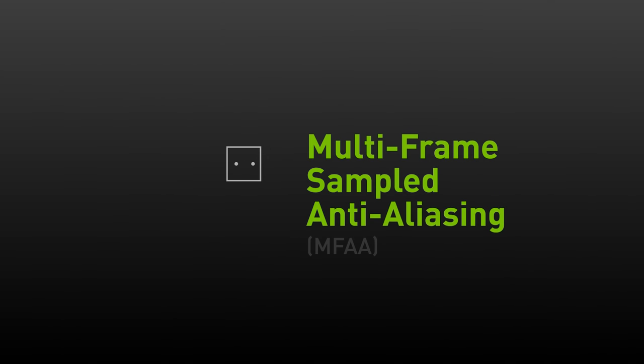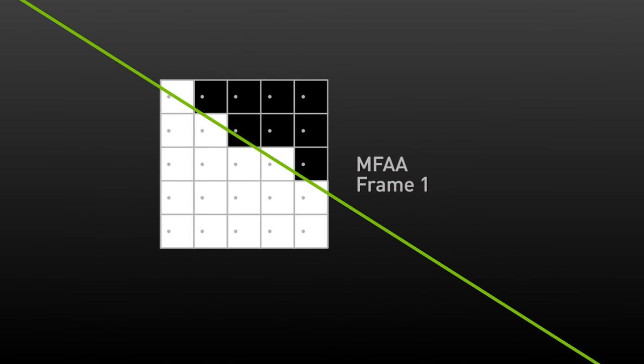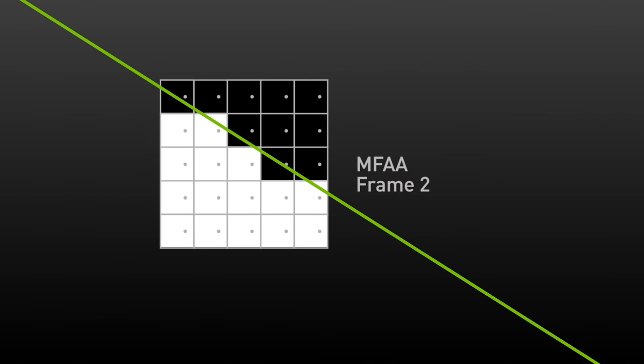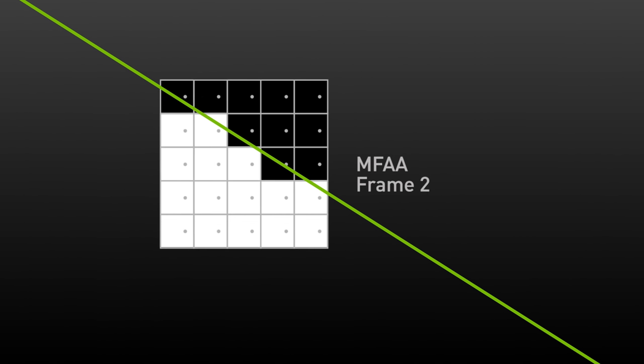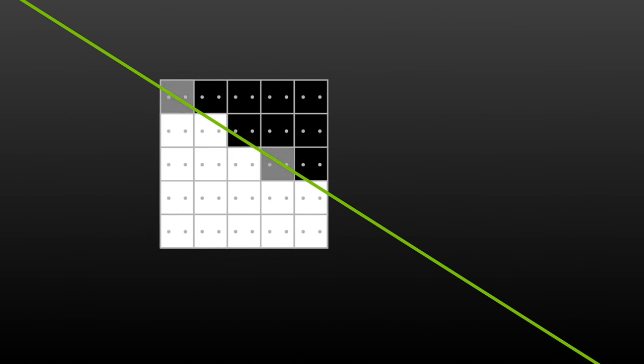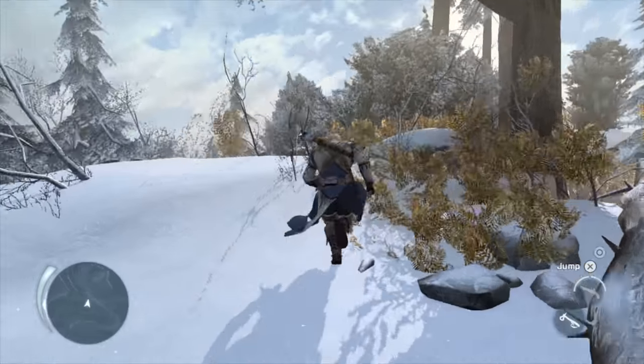MFAA dramatically improves this by recognizing that the averaging that MSAA does per pixel can actually be done over time. In the first frame, let's assume that the following grid of sample positions is used. You can see the image here is similar to what no AA looks like. Now in the next frame, we change the sample positions. You can see how the generated image is slightly different from the prior frame, with just a few pixels changing from light to dark and vice versa. We can then run a sophisticated filter on the GPU to combine the series of frames and deliver an image that's nearly identical to 2x MSAA. The great part about this tech, though, is that the delivered performance is nearly identical to no AA.